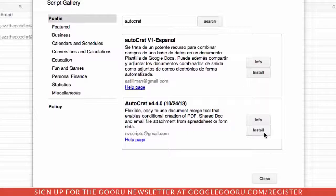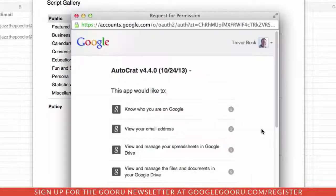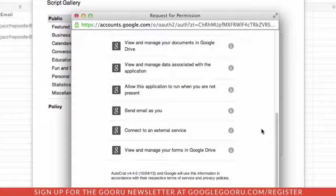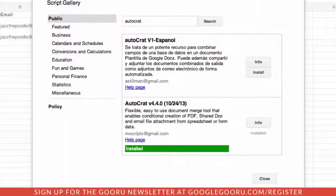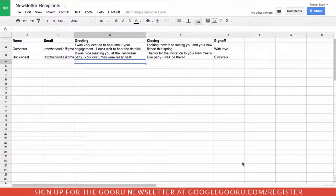The first thing we need to do is install the script onto our spreadsheet. As part of the installation process, it's going to ask us to authenticate — we're going to hit Continue. Here are all the permissions for authentication; we'll accept that, and we can close now. The script shows up on the menu.